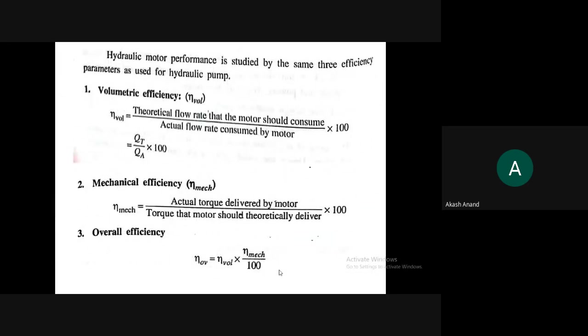Coming to yesterday's last topic — hydraulic motor performance is measured with the help of three efficiency parameters. They are volumetric efficiency, mechanical efficiency, and overall efficiency. Volumetric efficiency is the ratio of theoretical flow rate to actual flow rate. Mechanical efficiency is actual torque divided by theoretical torque. Overall efficiency is the product of volumetric efficiency and mechanical efficiency.